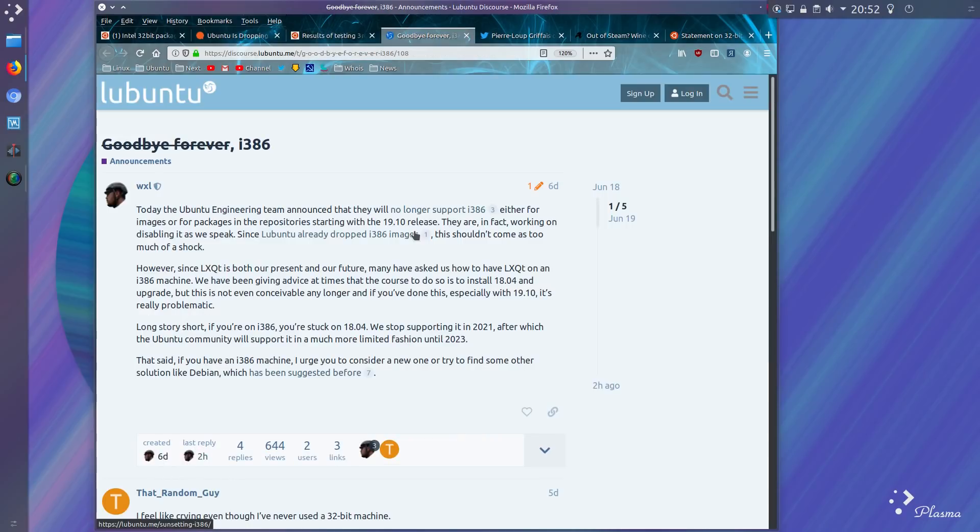It wouldn't have just been games affected, but also Lubuntu, which offers support for older machines.